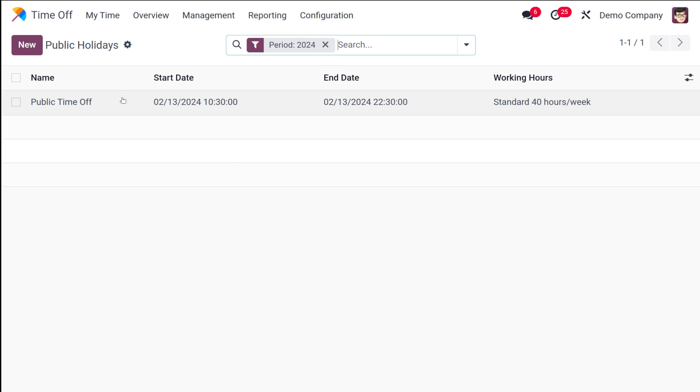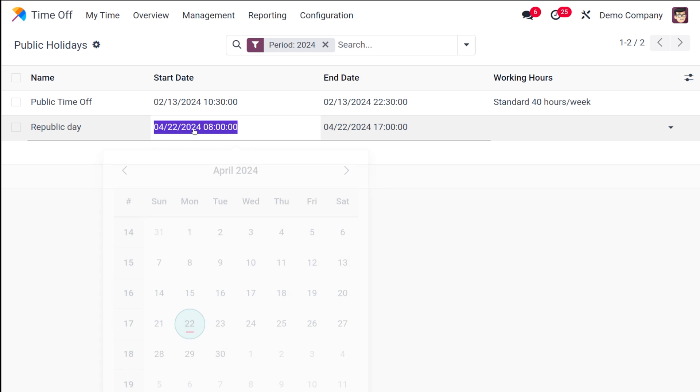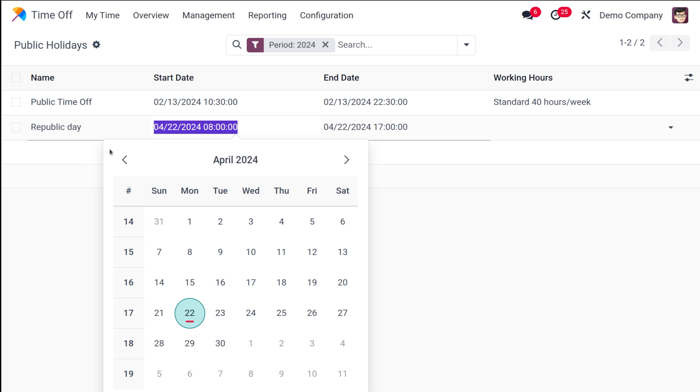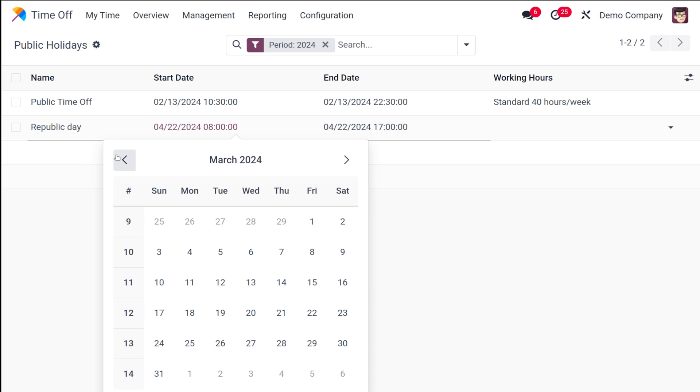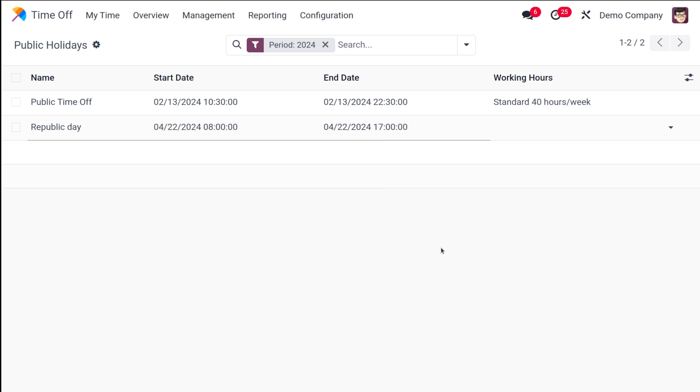Let's go to configuration and I'm going to create a new public holiday. Here you have a new public holiday called public time-off. I'm going to create one called Republic Day. So this is a new public holiday which I'm going to create. Let it be Republic Day and I'm putting the date also here.